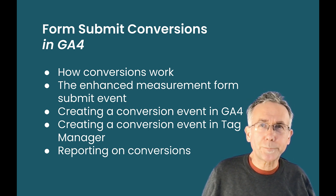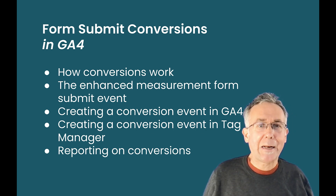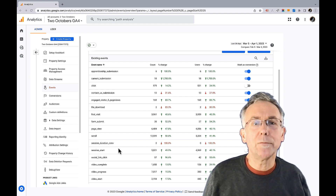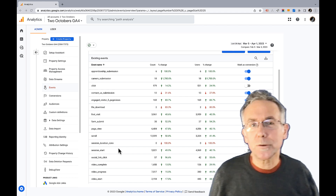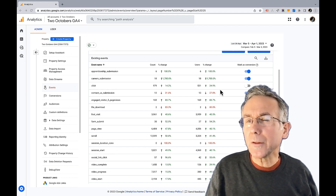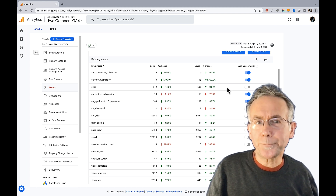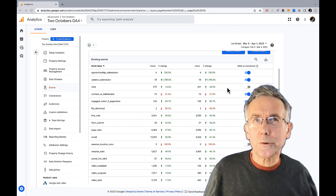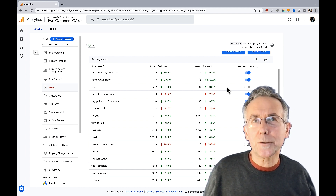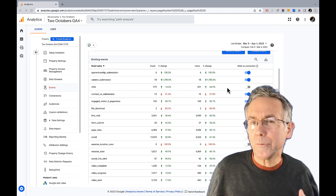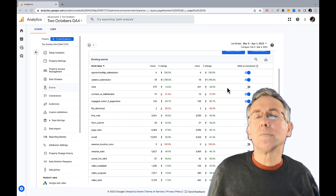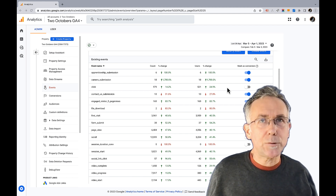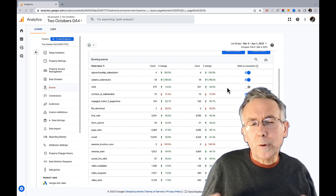We'll finish with a little bit about reporting on conversions in GA4. To get started, let's talk about how conversions work. I'm in my GA4 account and I've gone to Admin > Events, where you can see all the events tracking on my website. You can mark any of these events as a conversion, and there's a conversions column that shows up in reports. When any flagged event happens, a conversion is counted — but it is different from Universal Analytics where you had specific metrics for each conversion event.